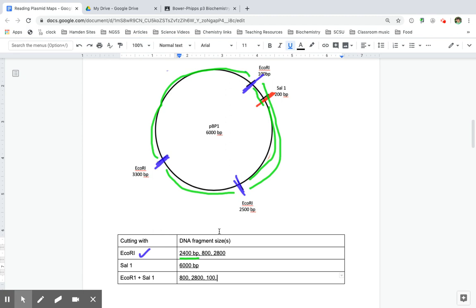So from 200 to 100, I have a 100 base pair, and from 2,500 to 200, I have 2,300 base pair fragments. Let me do another example to help.